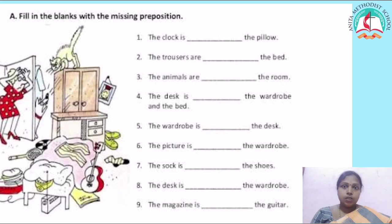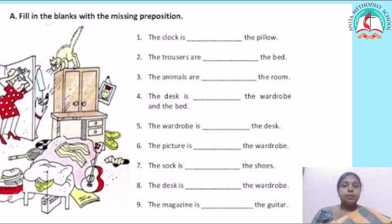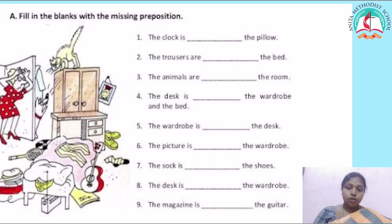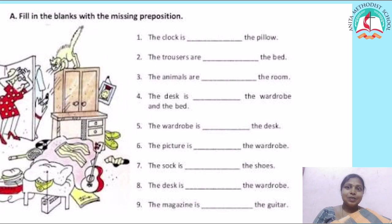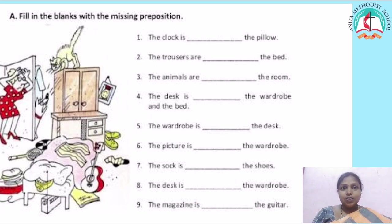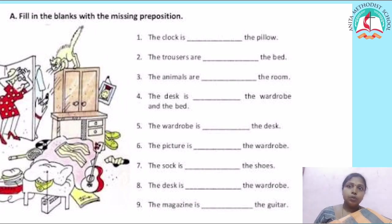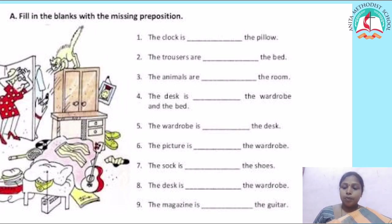The prepositions we learnt today are: on, above, over, under, below, behind, in — too many prepositions! Next time when you frame a sentence or write a paragraph, make sure you place the prepositions in a proper way.